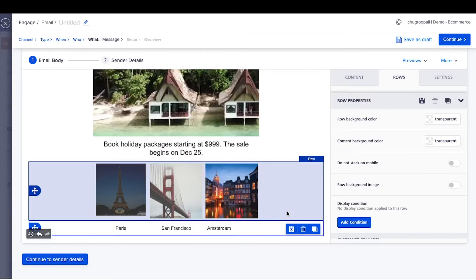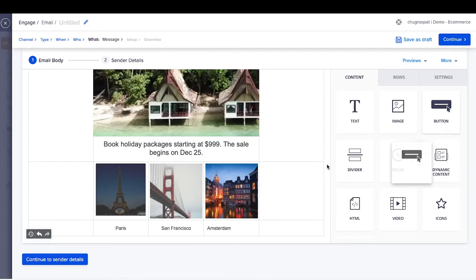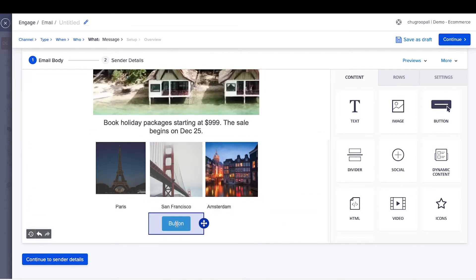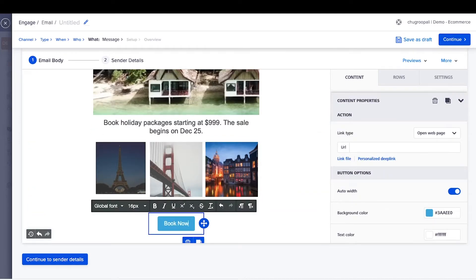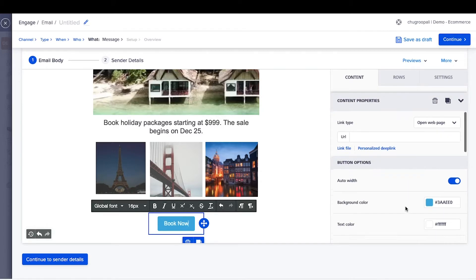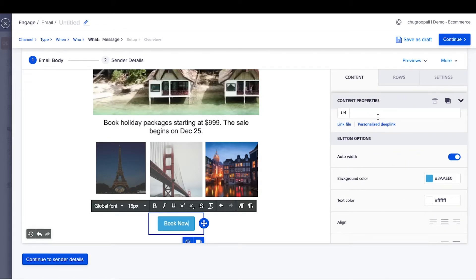Add a call to action button next by clicking here and change the copy here. To add deep links, click on this button and add the link here.